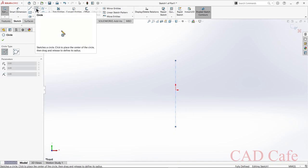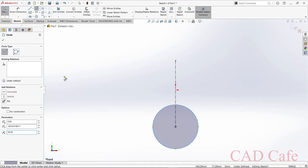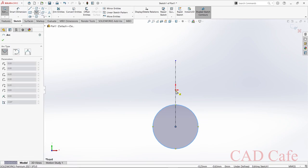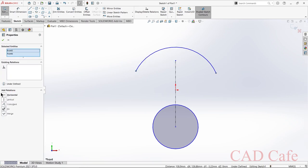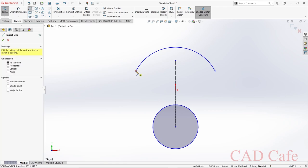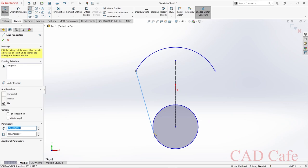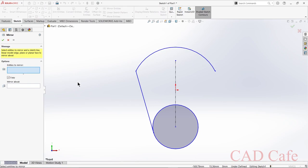Select circle and at this point draw a circle of radius 36. Choose center point arc, click at the center, and draw like this. Select this point, press Ctrl and select this point, make its relation horizontal. Select line, place it on the circumference of the circle — you can see the tangent symbol — and click there. Now the line is tangent to the circle. Use mirror entities to mirror this line about the center line.